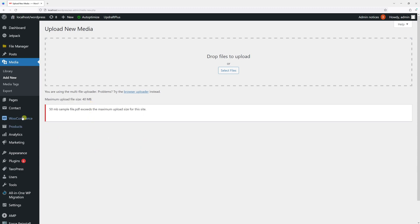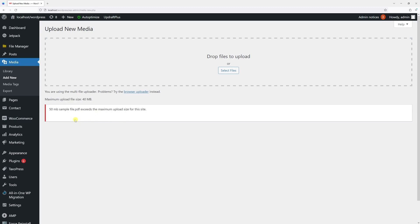But in my case I would like to upload a file which is 50 megabytes in size. Unfortunately I see this error: the file exceeds the maximum upload size for this site. To bypass this issue we can use a third-party plugin called Big File Upload which will enable us to increase the file size limit.